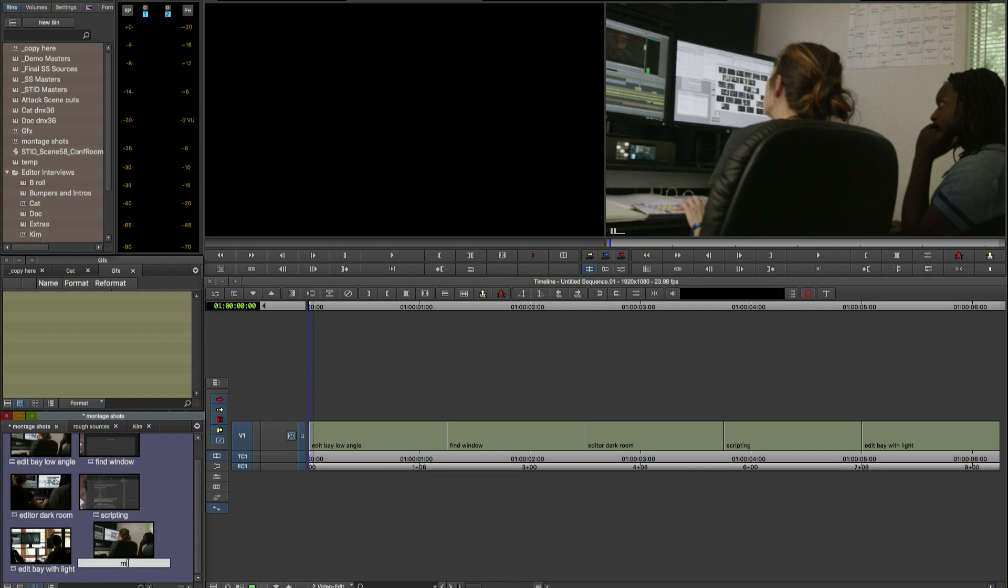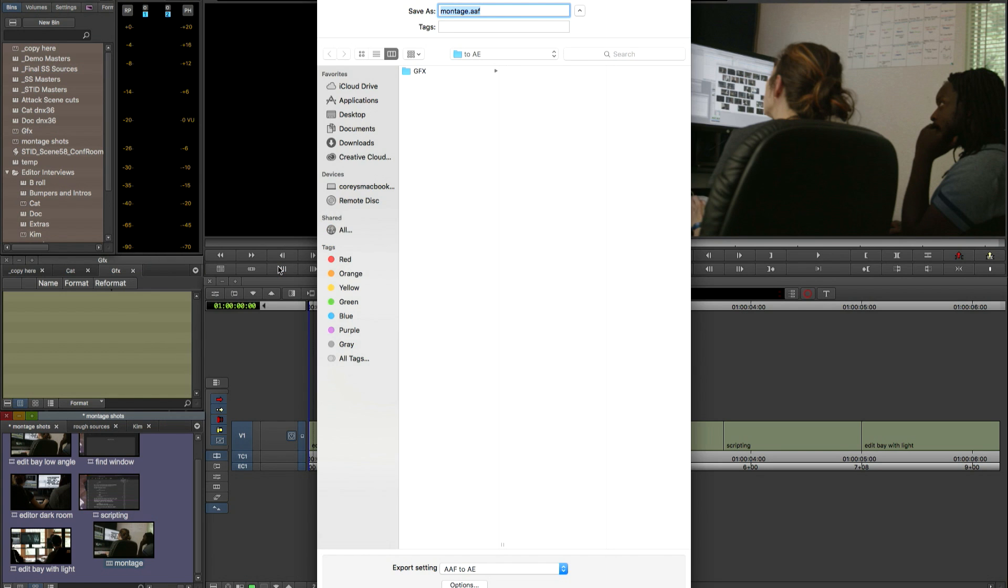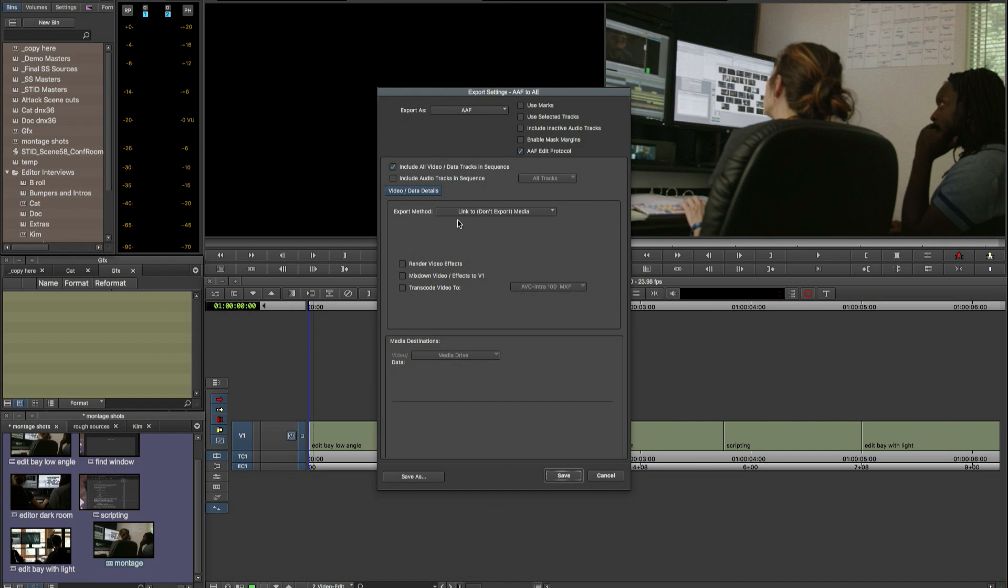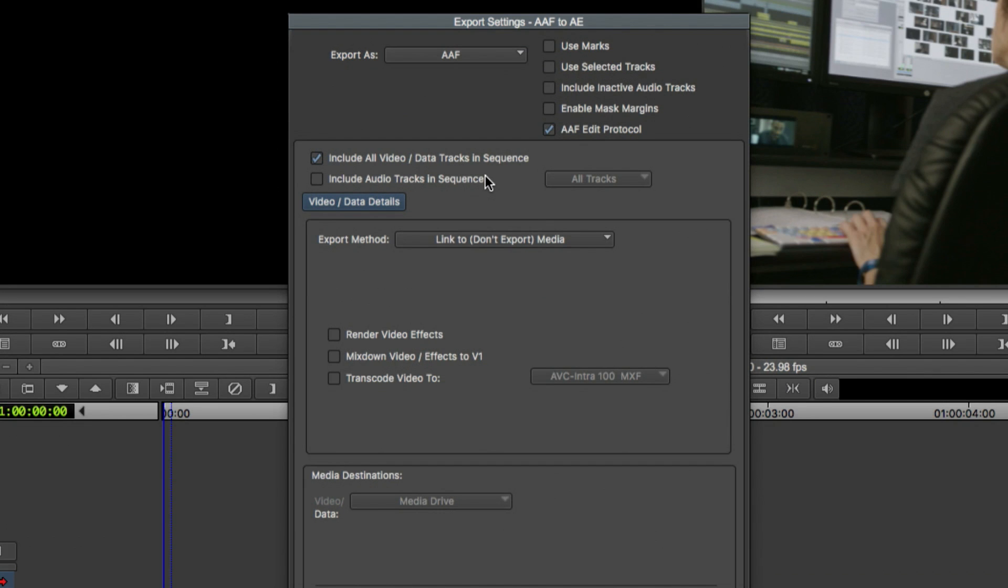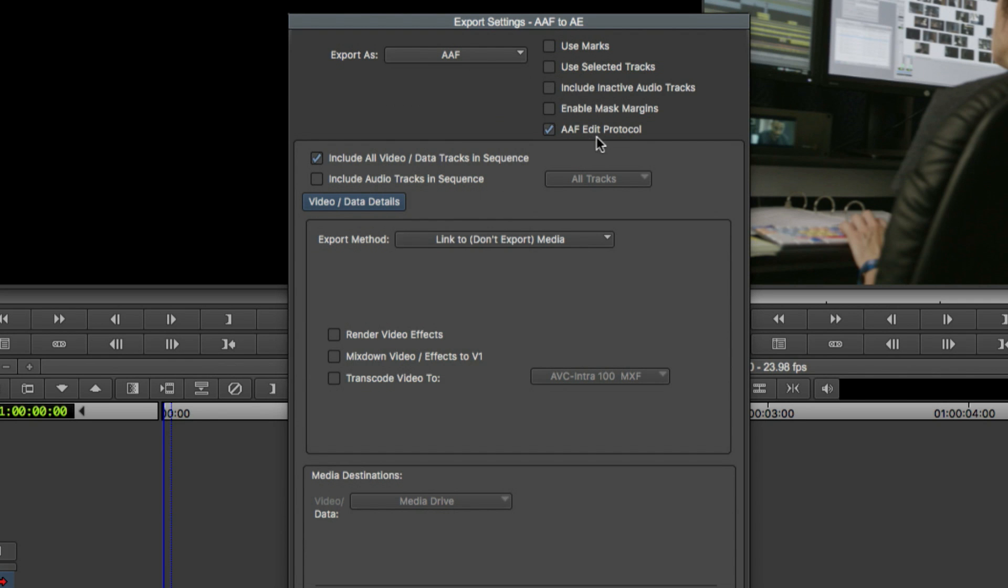First I'm going to give it a name and then we'll go to the output menu and choose our output settings. So when you're sending to After Effects you want to send an AAF. So you're going to choose to export as an AAF. It's very important that you choose AAF edit protocol when you're sending to After Effects and obviously you want to include our video and you can include audio if you need to. I don't have any audio.